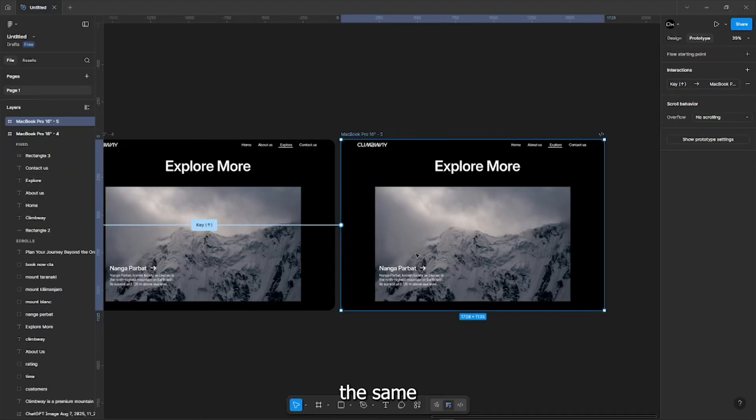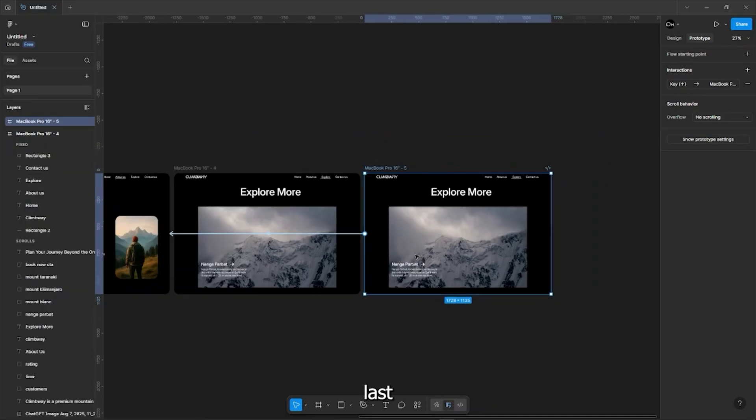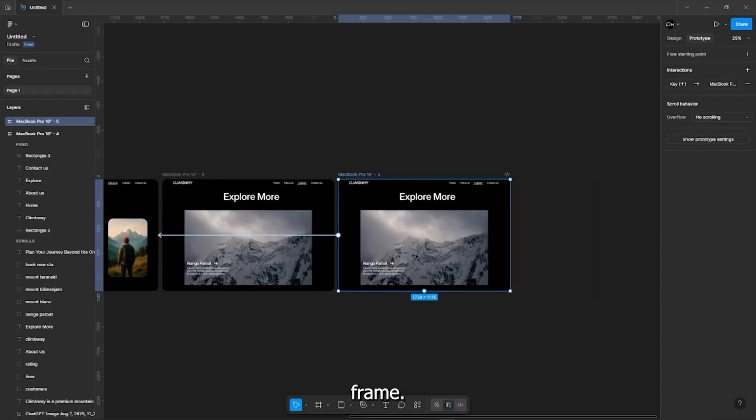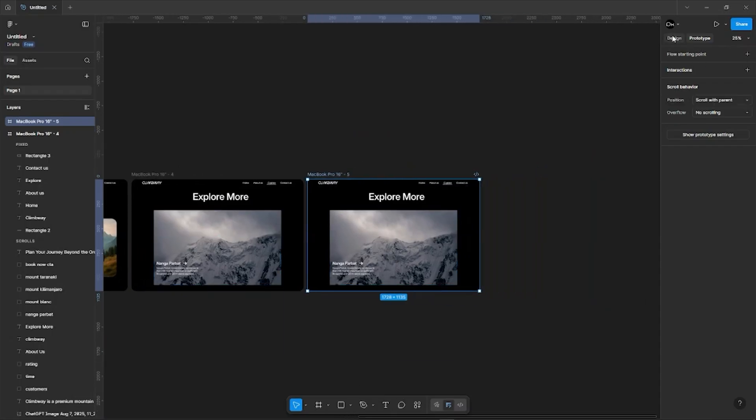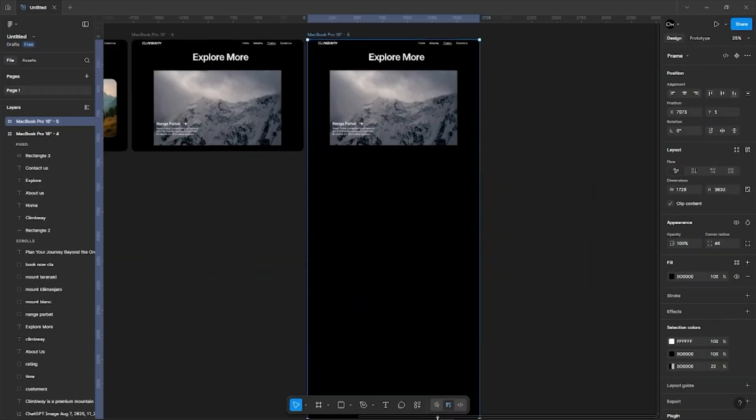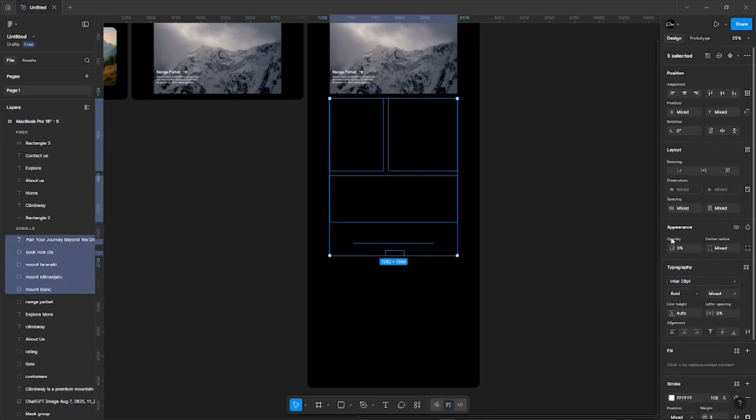Now repeat the same steps till the last frame.